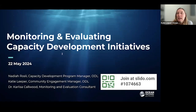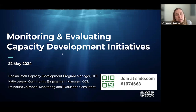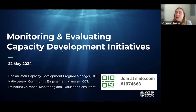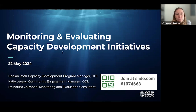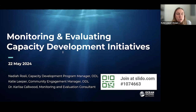Thank you for joining us today. My name is Katie Leeper and I'm the Community Engagement Manager at Ocean Discovery League. Today I will be co-hosting this session with Nadia Rosely, the Capacity Development Program Manager at Ocean Discovery League. Before we get started, we will be using Slido during this presentation. You can join now using the QR code on screen, or when the poll questions come up later. Nadia is also putting a URL of the Slido page into the chat.